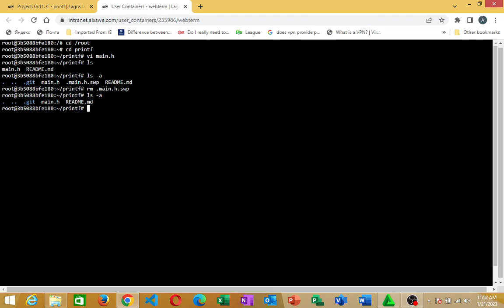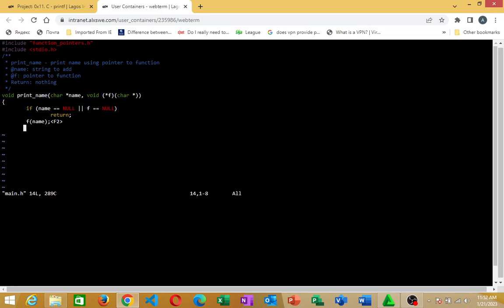So if I try to access my main dot h file this time, you see? Directly without showing me that dot swap or giving me set of instructions on how to recover, edit, open those dot swap files. So that is gone. I can now access my file without any troubles or struggles.